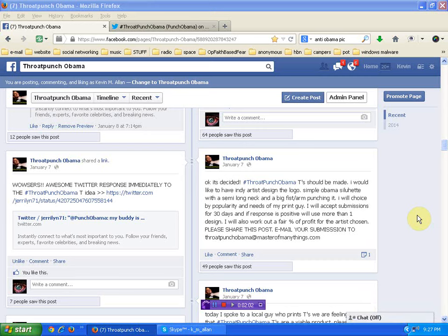So, you can submit that stuff to me either here on the Facebook page, which I'll link you to below. You can email ThroatPunchObama at MasterOfManyThings.com. And I'll pull up those submissions. We'll choose some art in about 30 days or less. And I'll contact everybody.